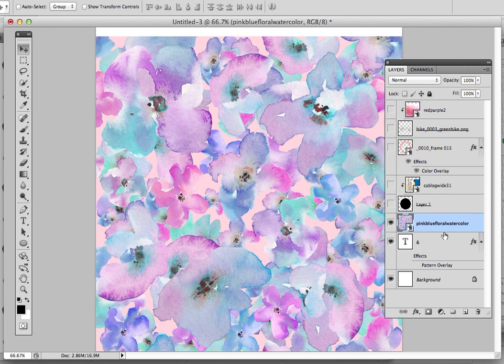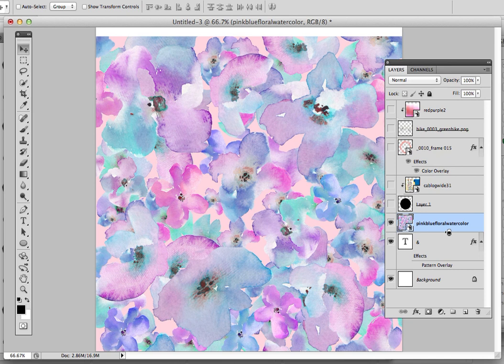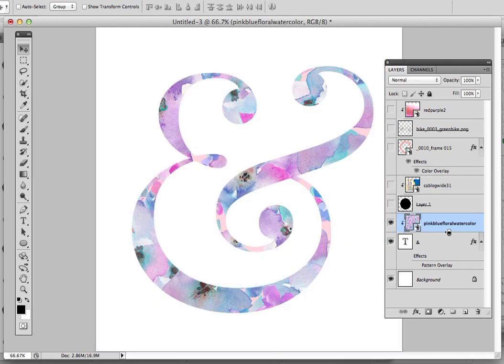So to do that, I'm just going to hover here in my Layers palette in between the top and the bottom layer, and I'm going to hold down Alt. You're going to see now that I have this sort of double circle icon, and that is the signifying symbol for a Clipping Mask. So then I'm just going to click, and voila, you can see it's already gone inside of the ampersand. Wow, that was easy.